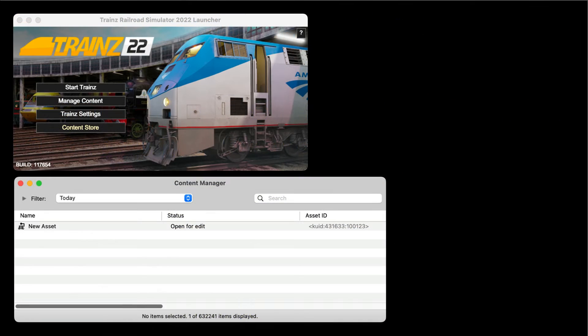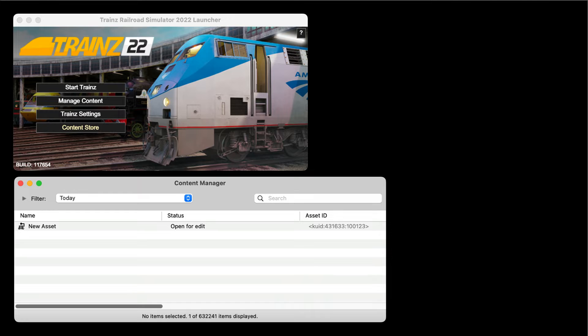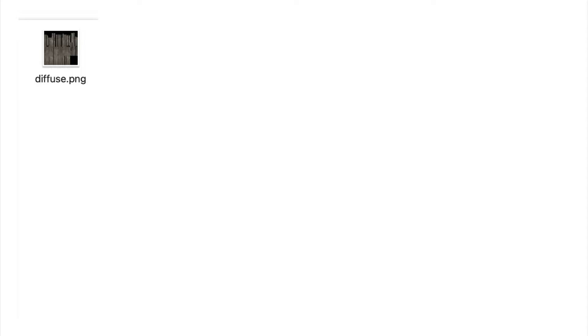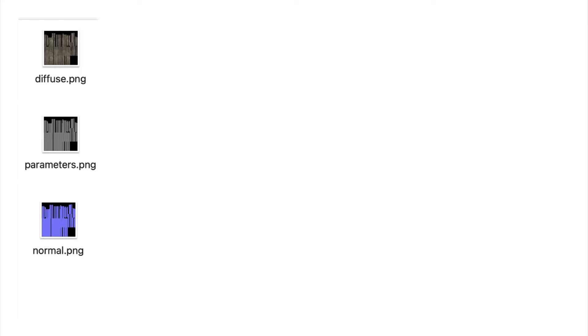A Trains asset needs six files. The three texture files we created with PBR Painter: Diffuse, Parameters, and Normal.